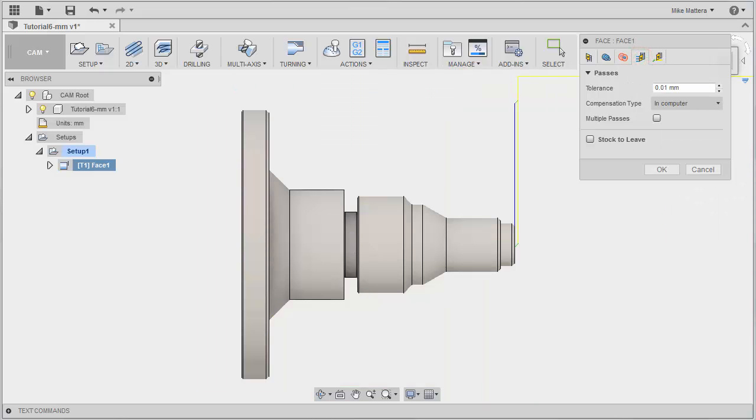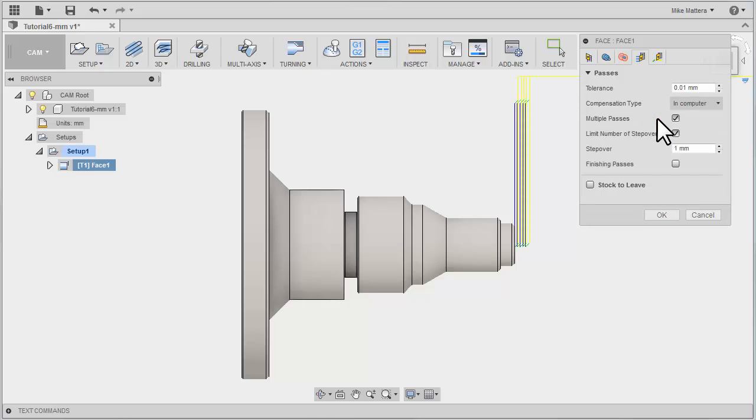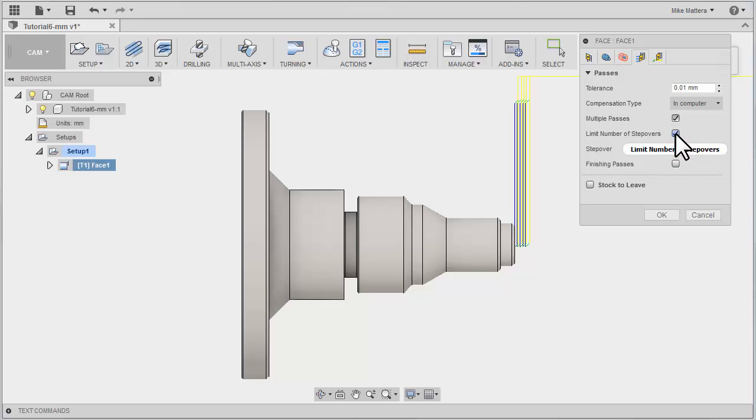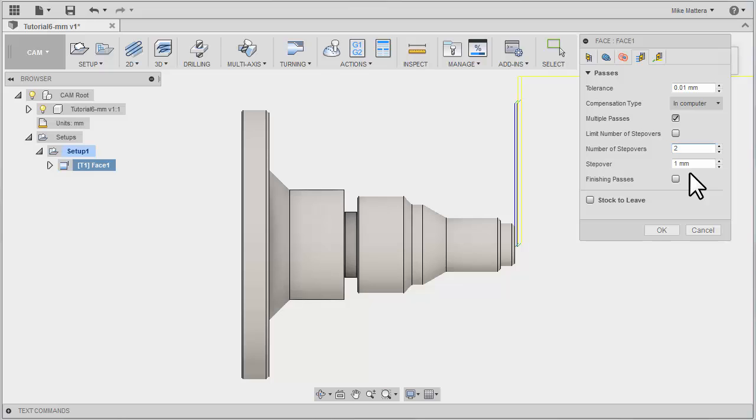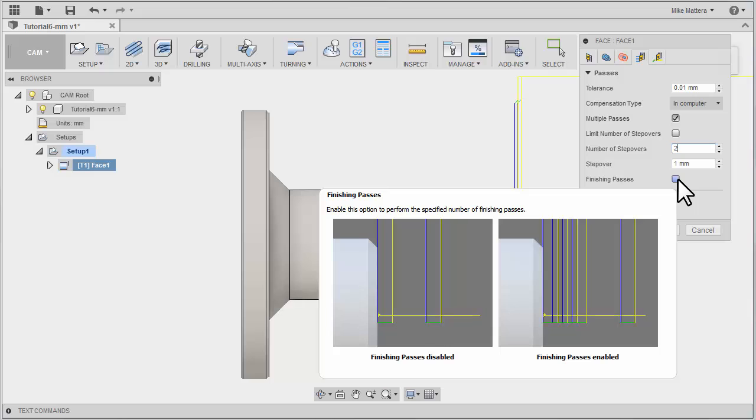On our Passes tab, if we wanted to take multiple passes, we would check this. It expands the dialog box and allows us to specify a stepover. If I uncheck Limit Number of Stepovers, I can tell it I want two stepovers of one millimeter per cut. You can also add an additional Finish Pass if you choose.